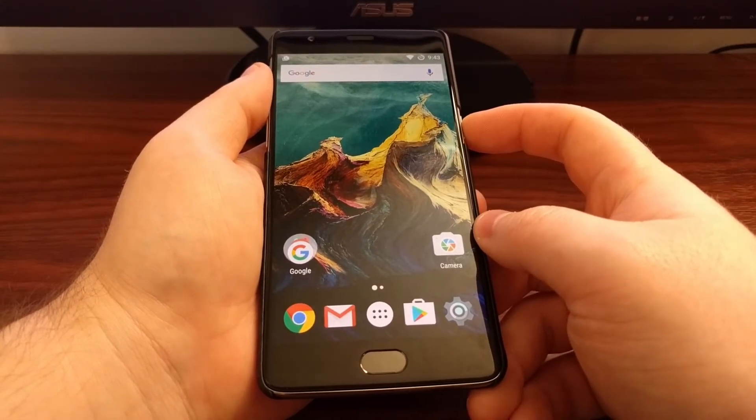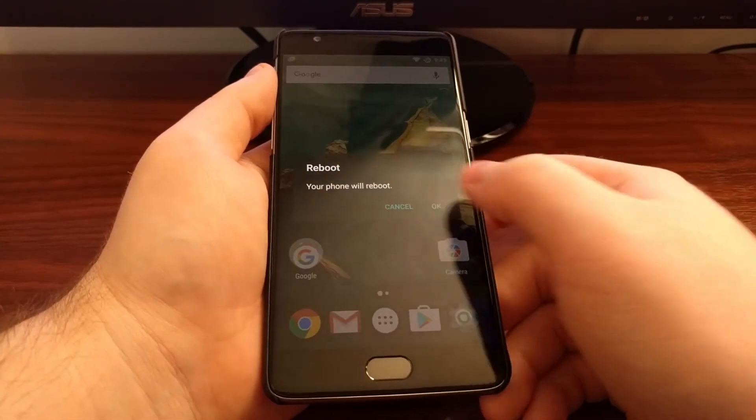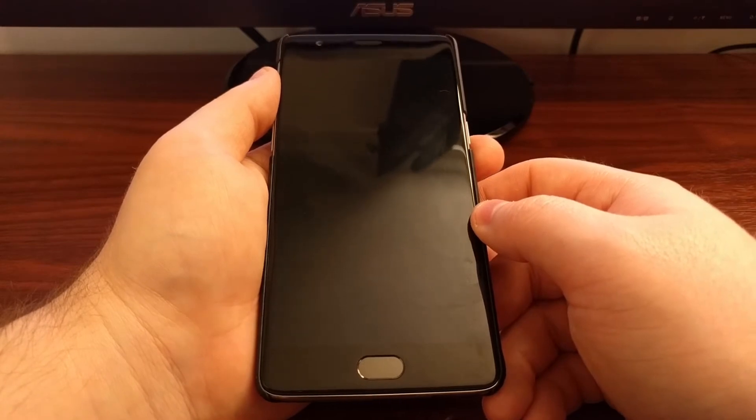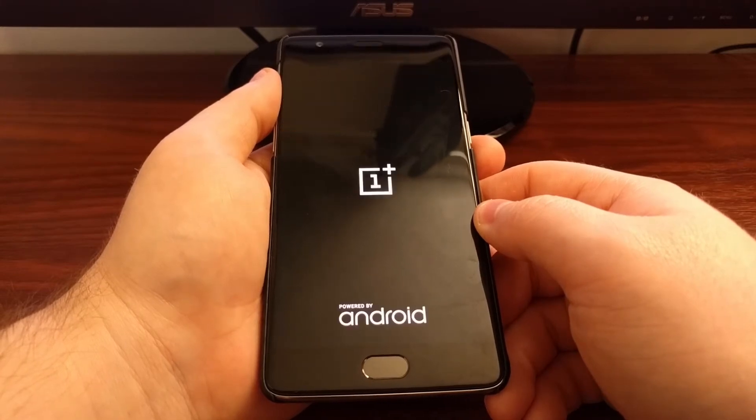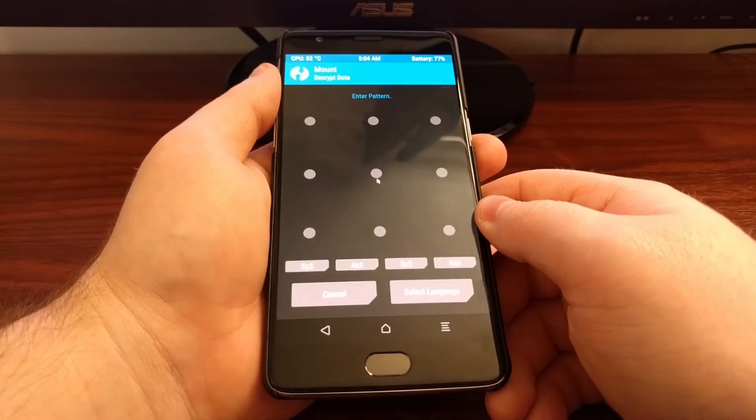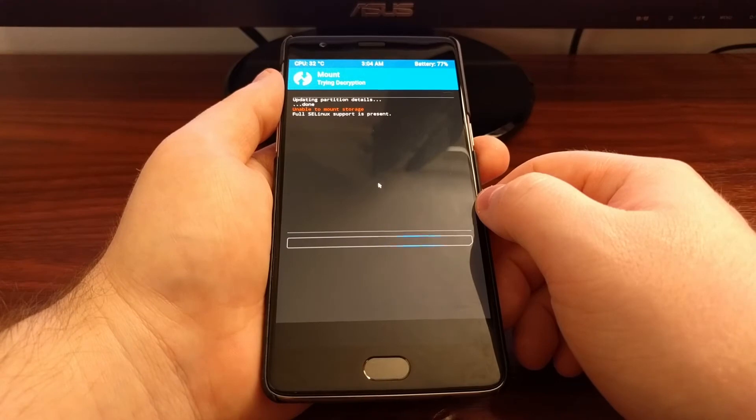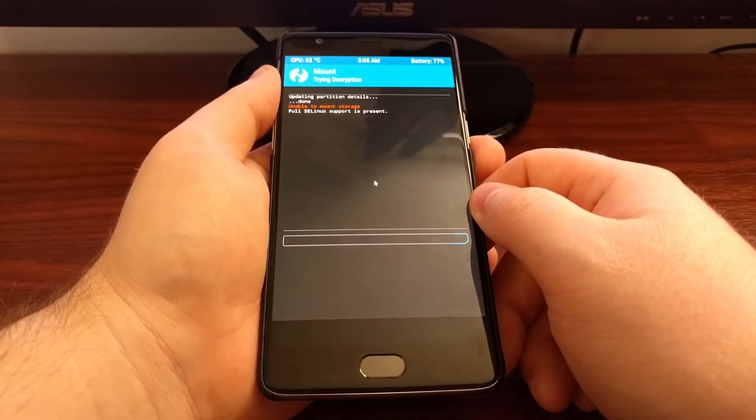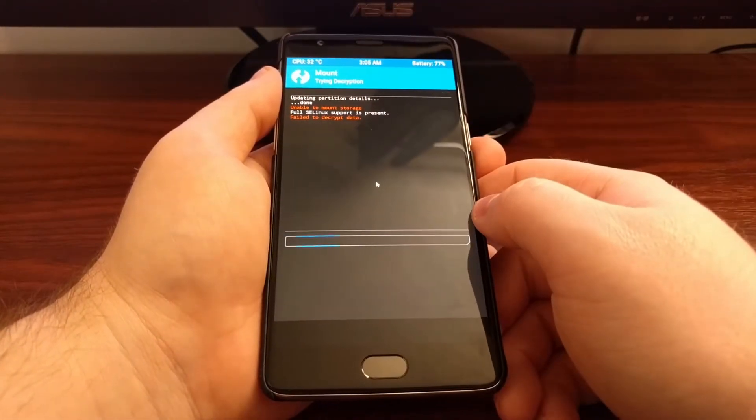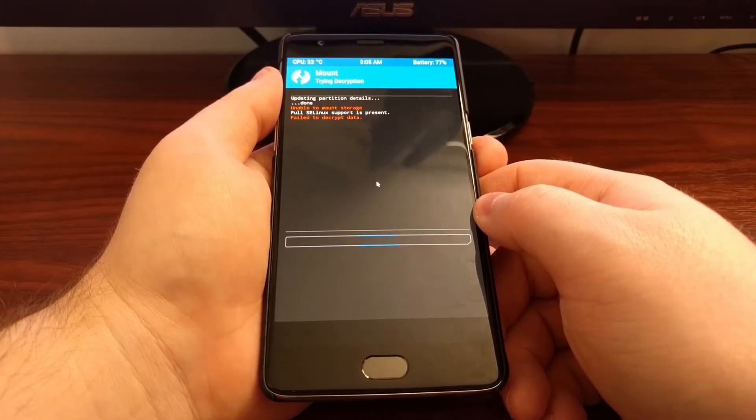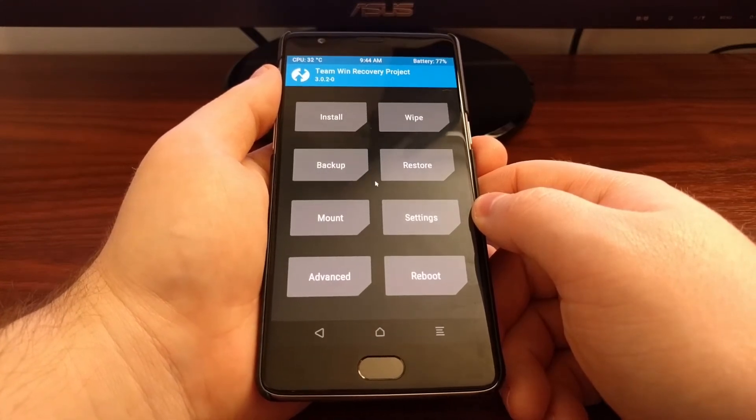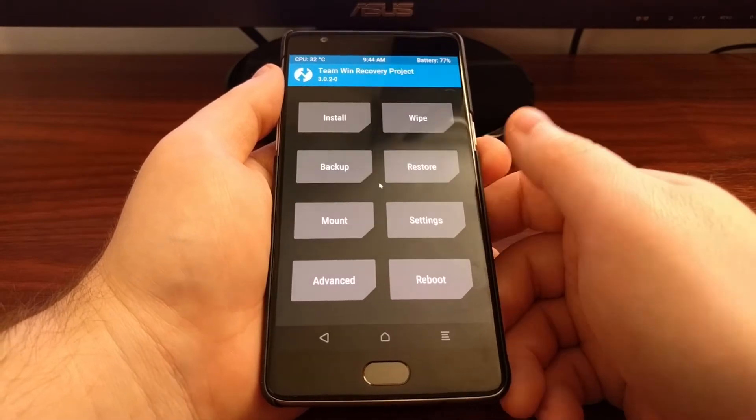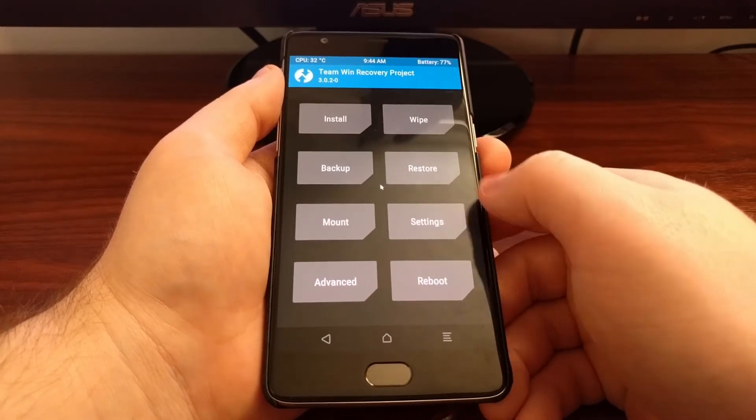We're going to need to reboot the OnePlus 3 into recovery mode. If you're not sure how to do that, then look in the description below and check the full tutorial as I have included links that show exactly how to boot your device into recovery mode. After you have gotten the error that your PIN, pattern and password is incorrect when you try to boot into Android, you're going to need to reboot into recovery mode like we are here.